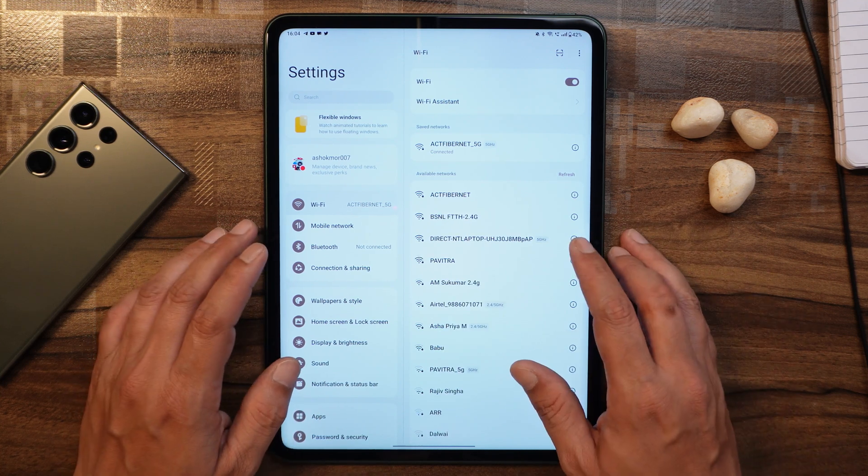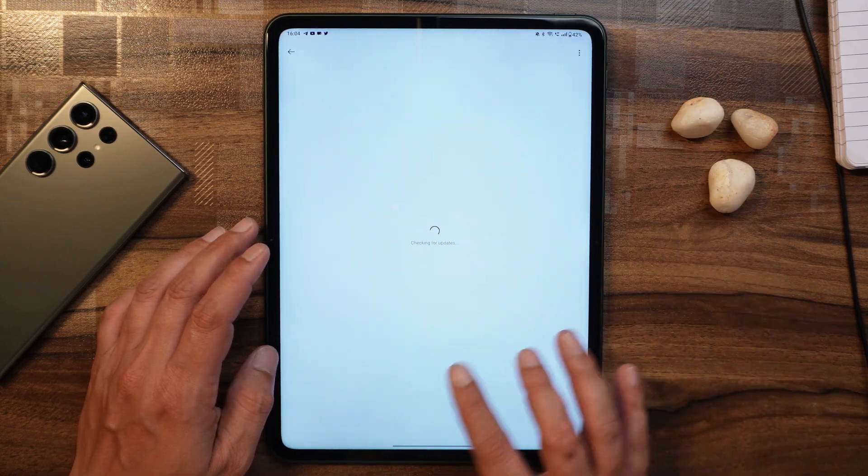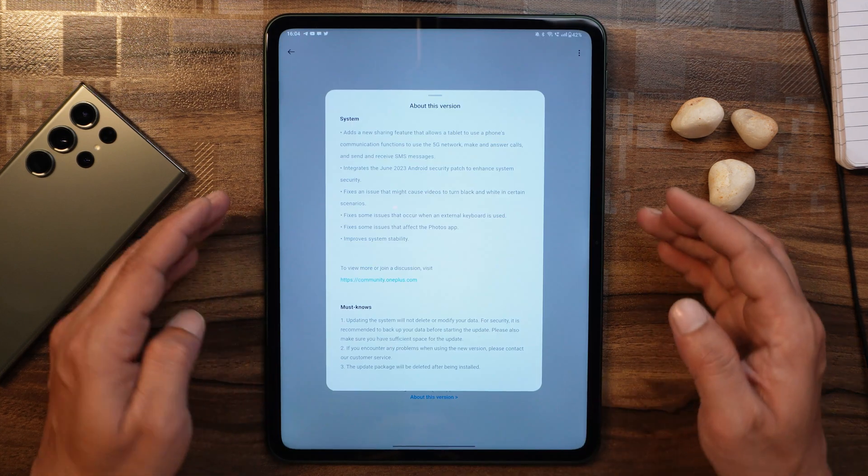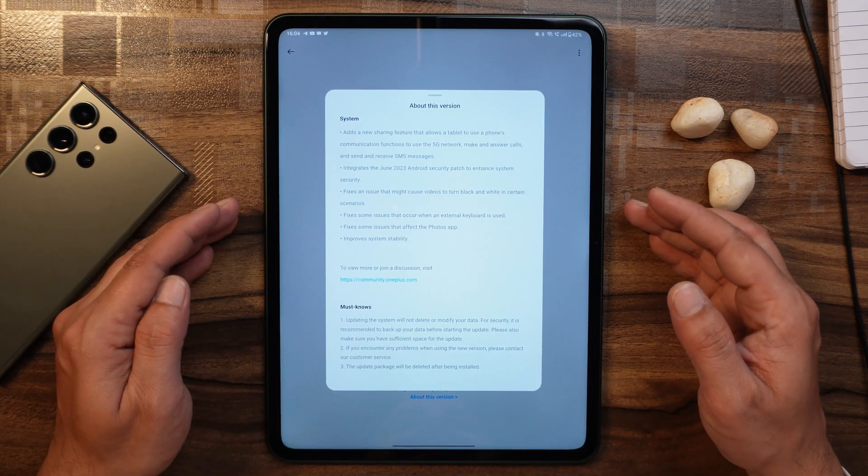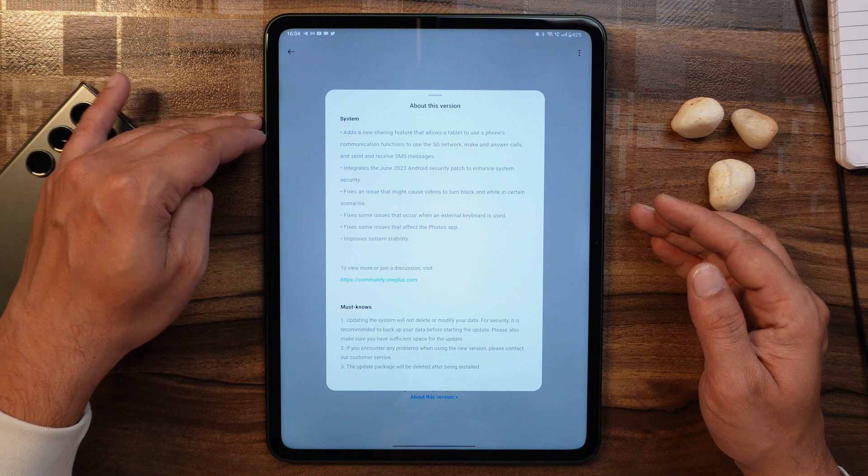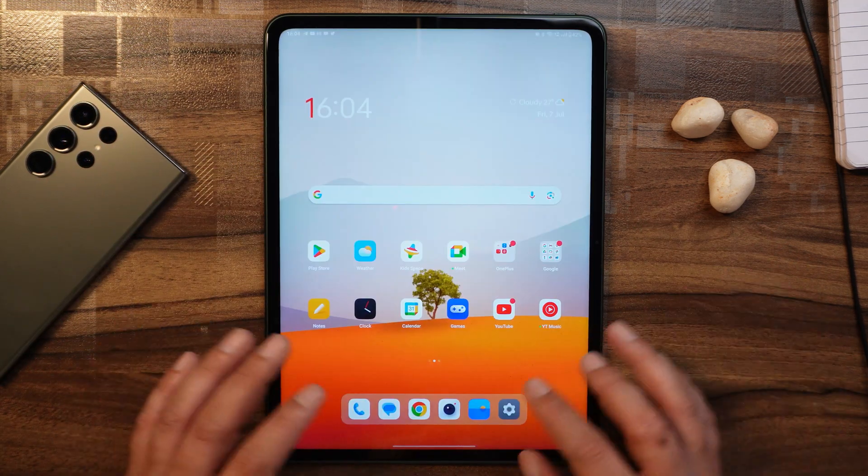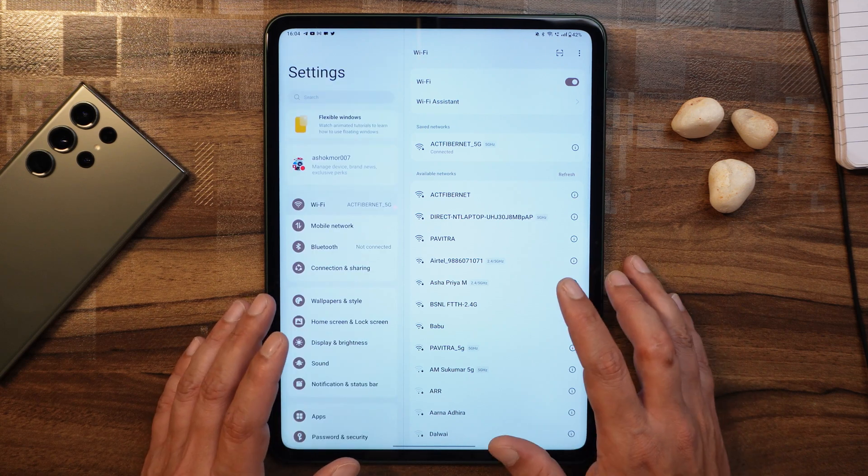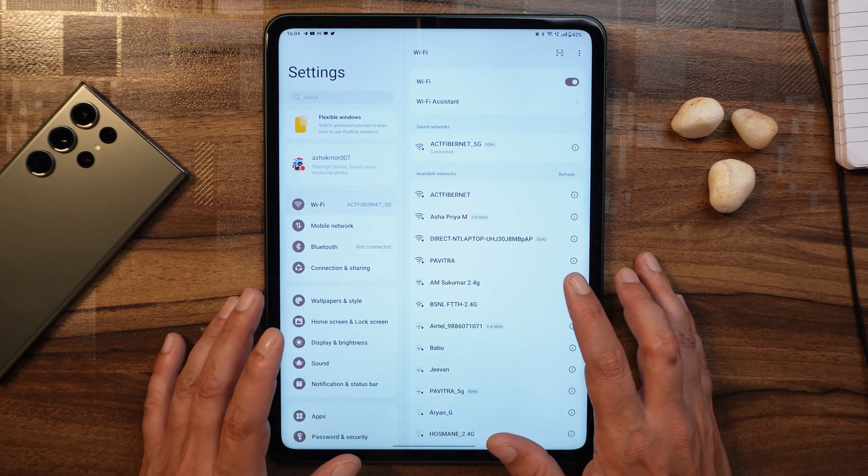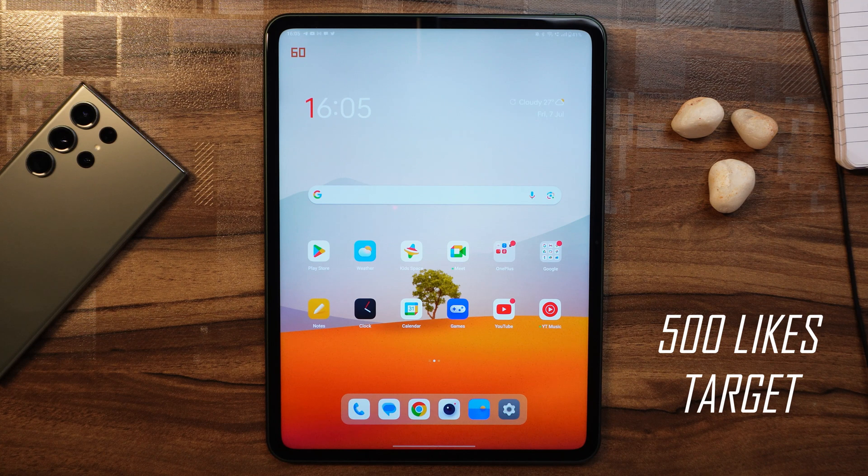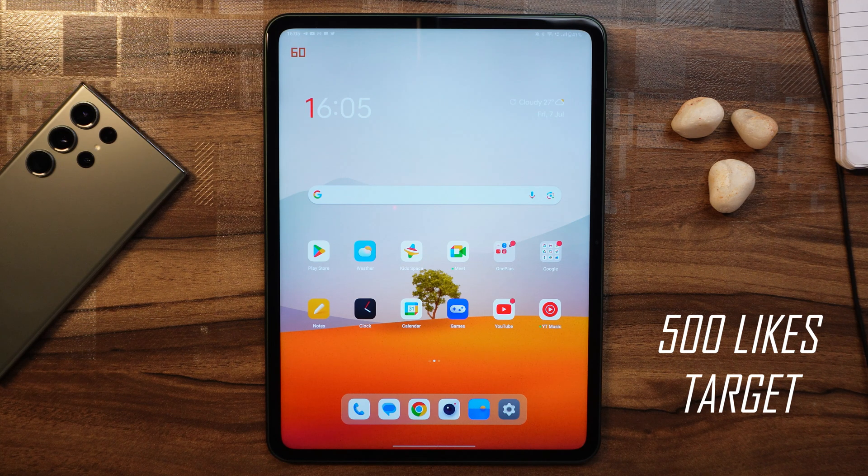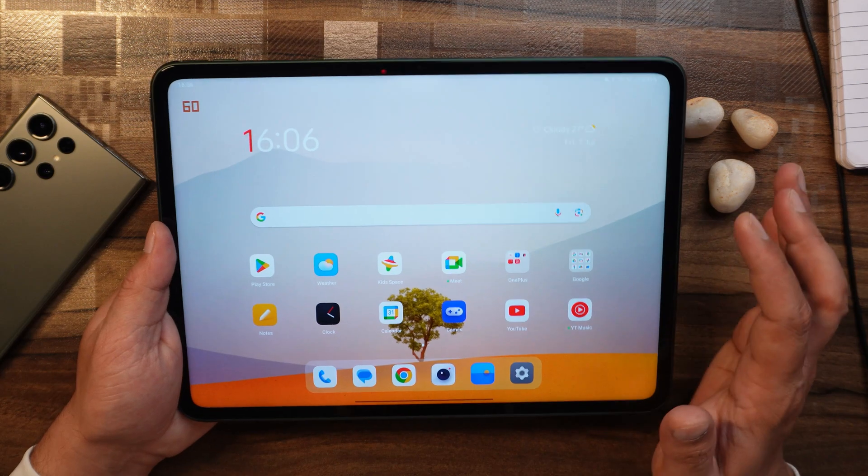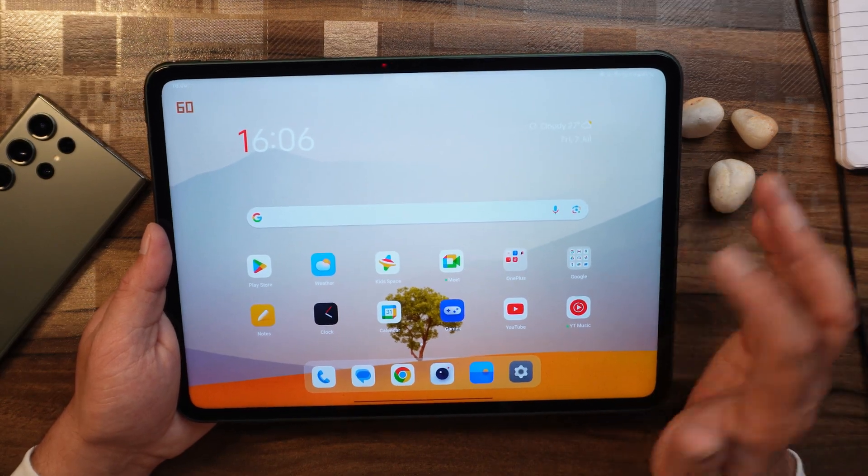If I show you the changelogs, under the About section you can see everything related to the system where they have added a new feature and some minor fixes have been done. I'm not saying OnePlus has completely fixed the issues - there are still places where improvements are required. Before moving ahead, if you guys like our content and think it's useful, make sure to smash that like button and subscribe to our channel.